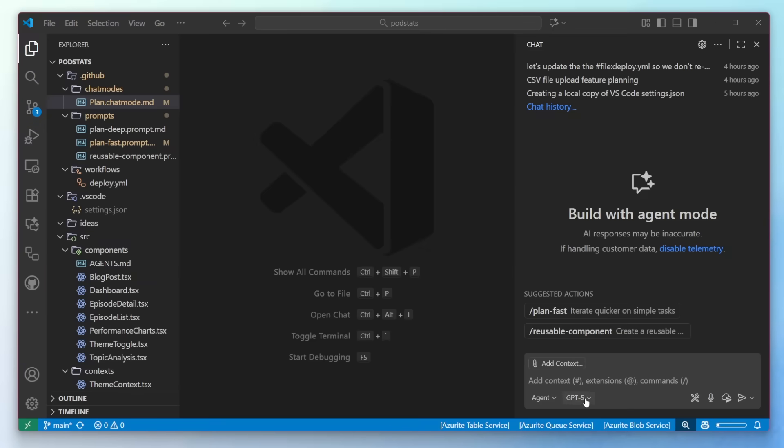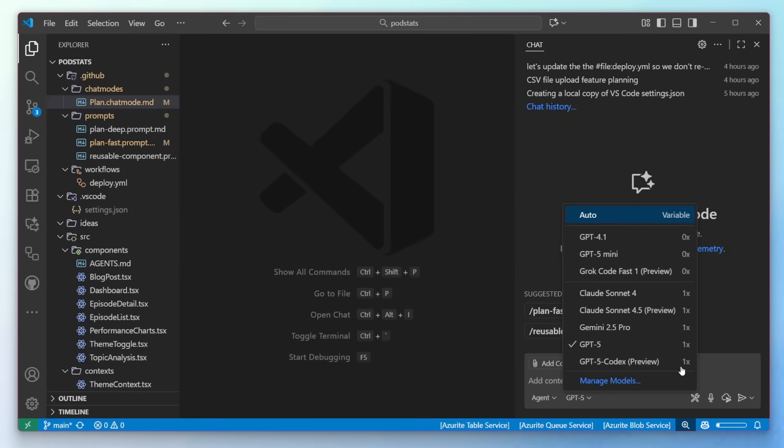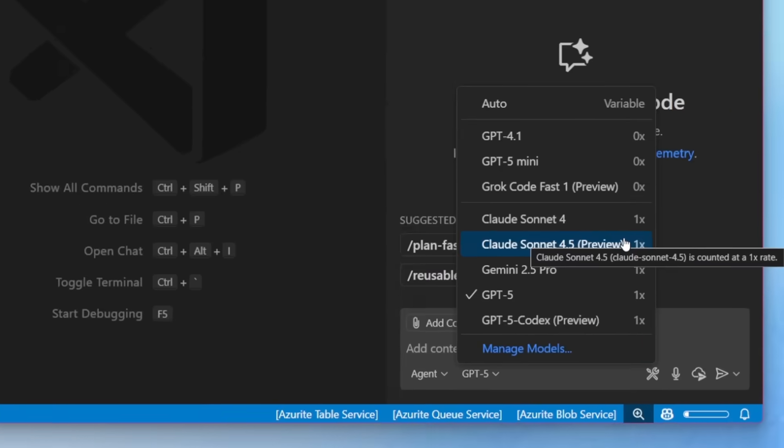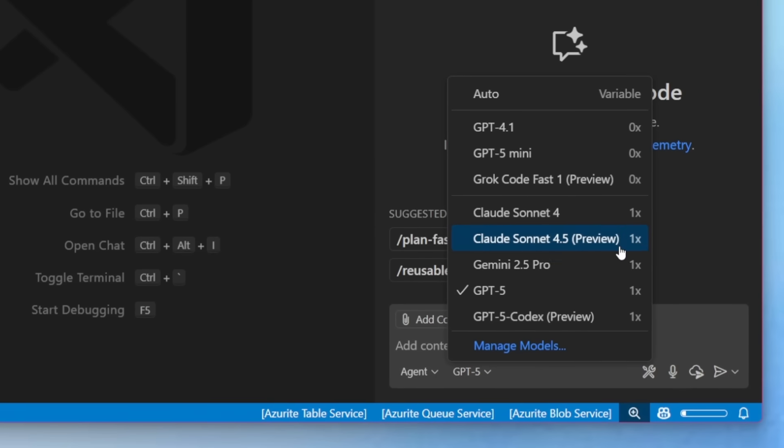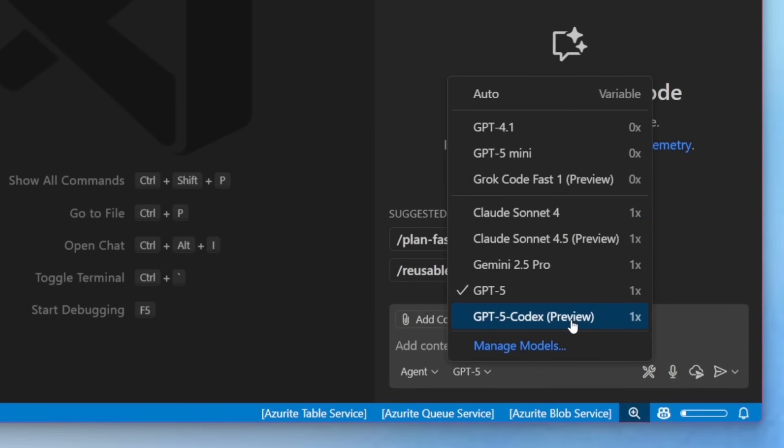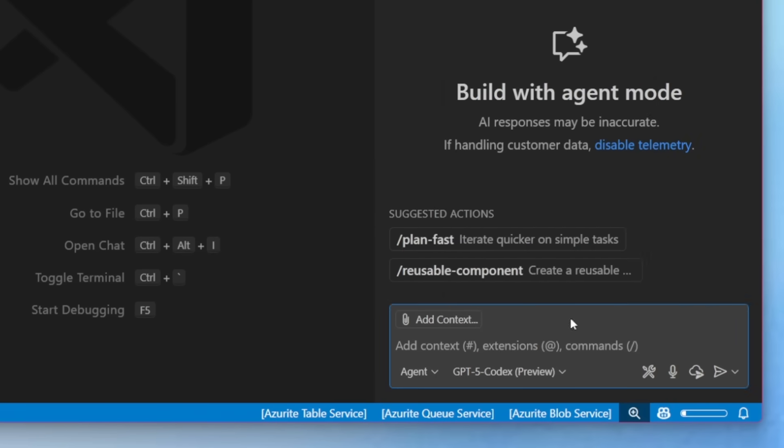Let's get started with chat. The first thing I want to talk about are brand new models that you can integrate into your workflow today, including Claude Sonnet 4.5 and GPT-5 Codex. They're available in the model selector, so bring it up, select one, and let it rip.